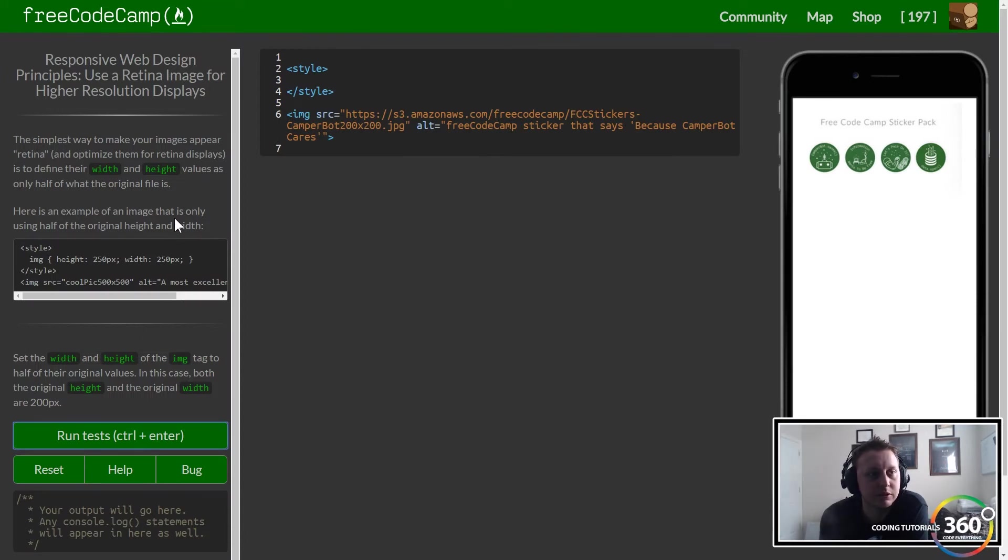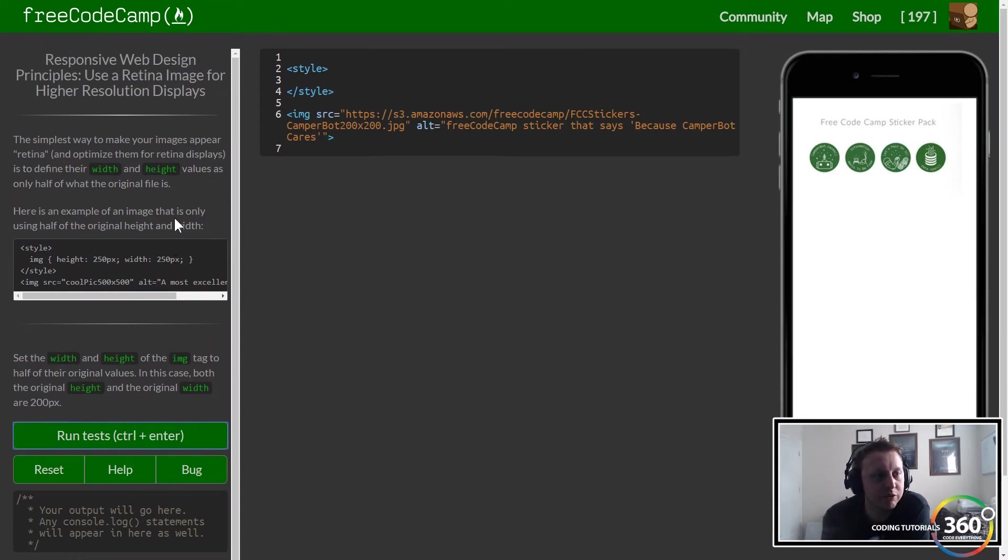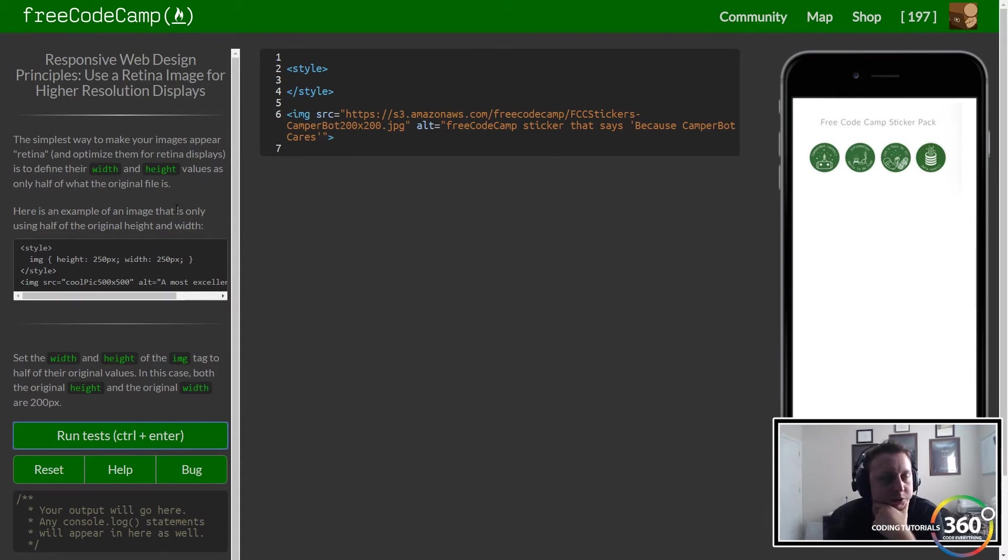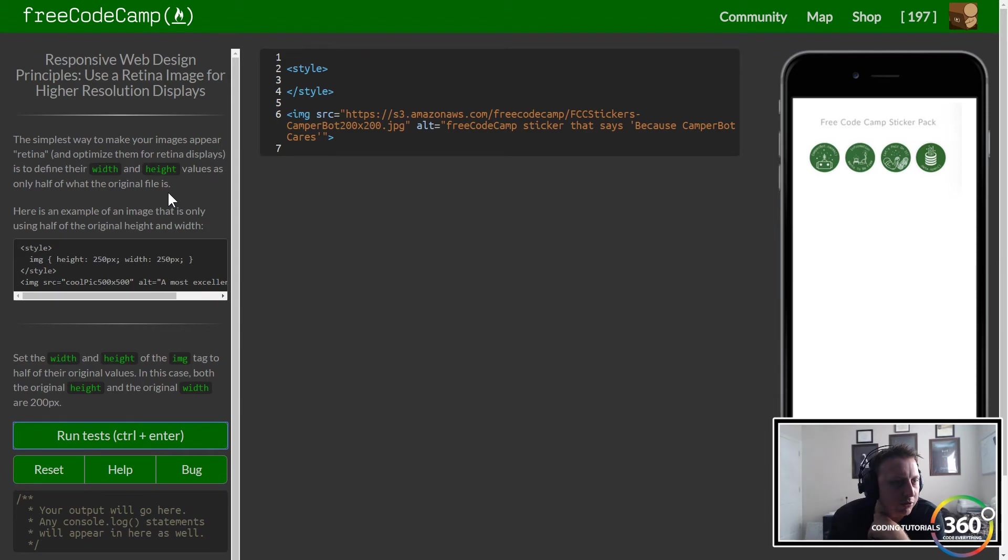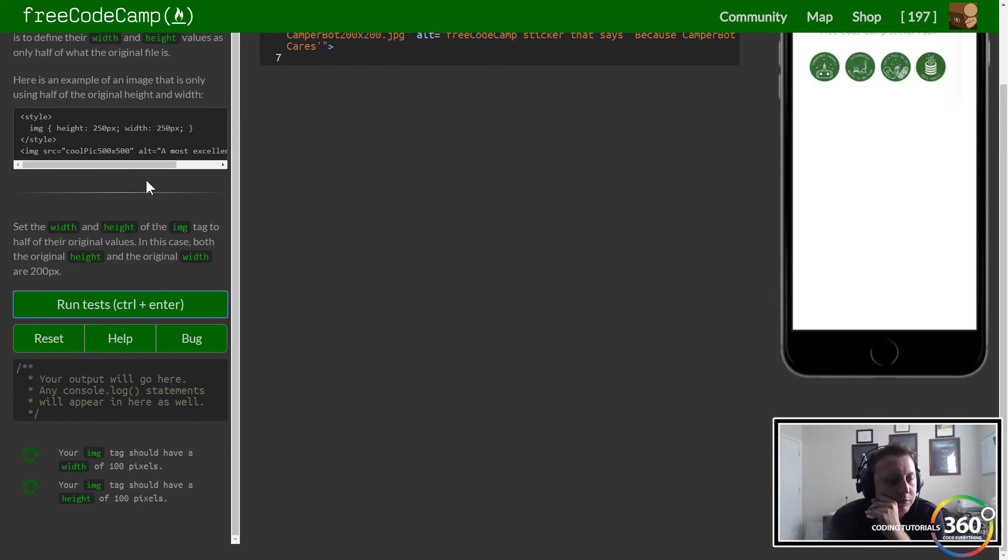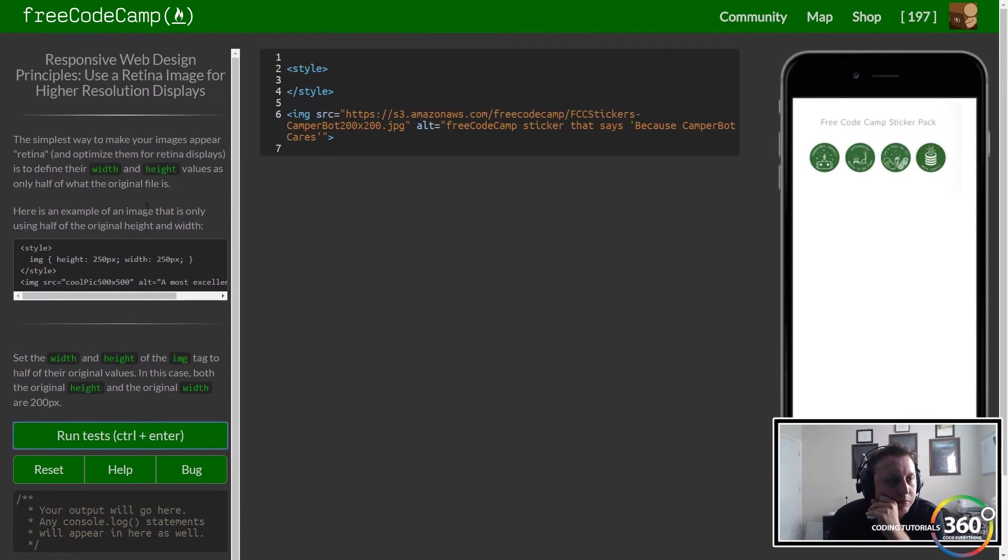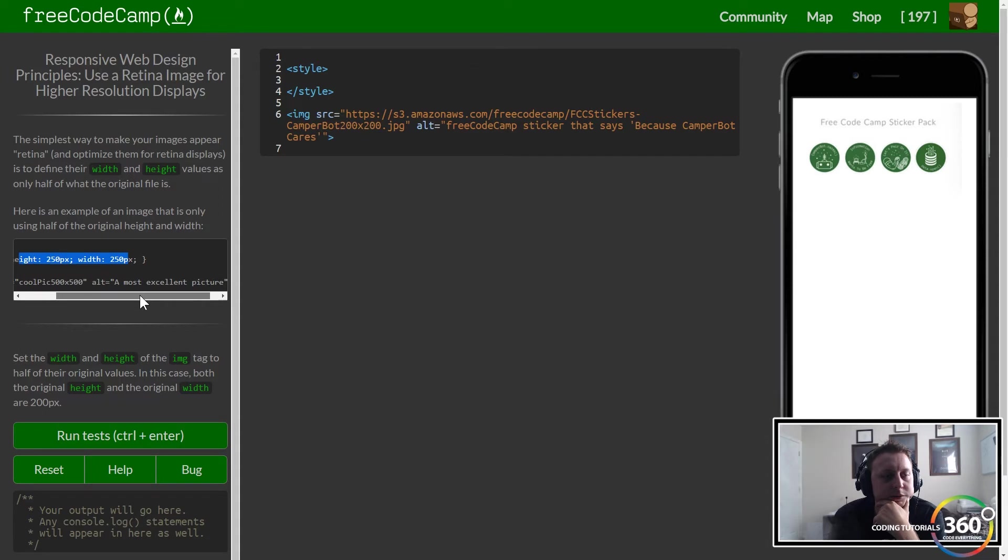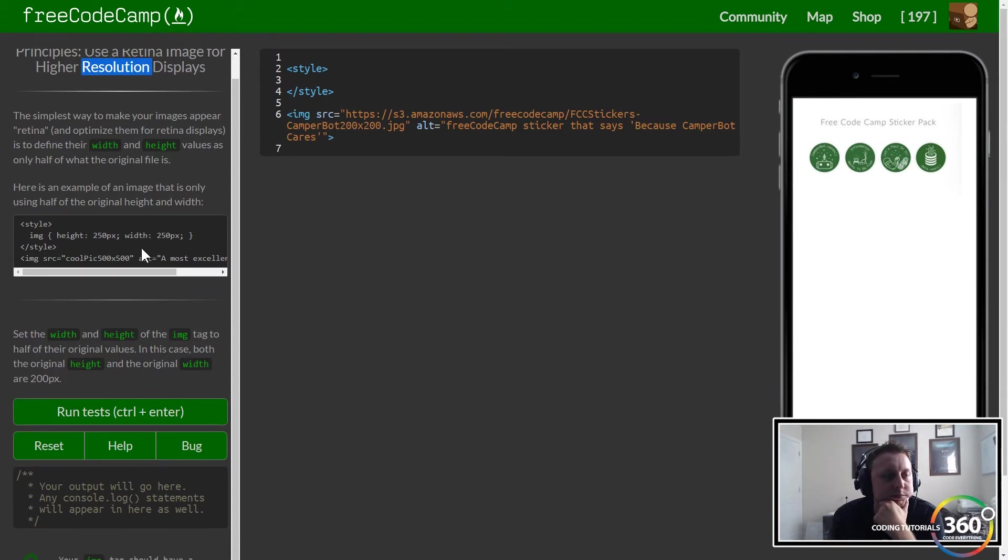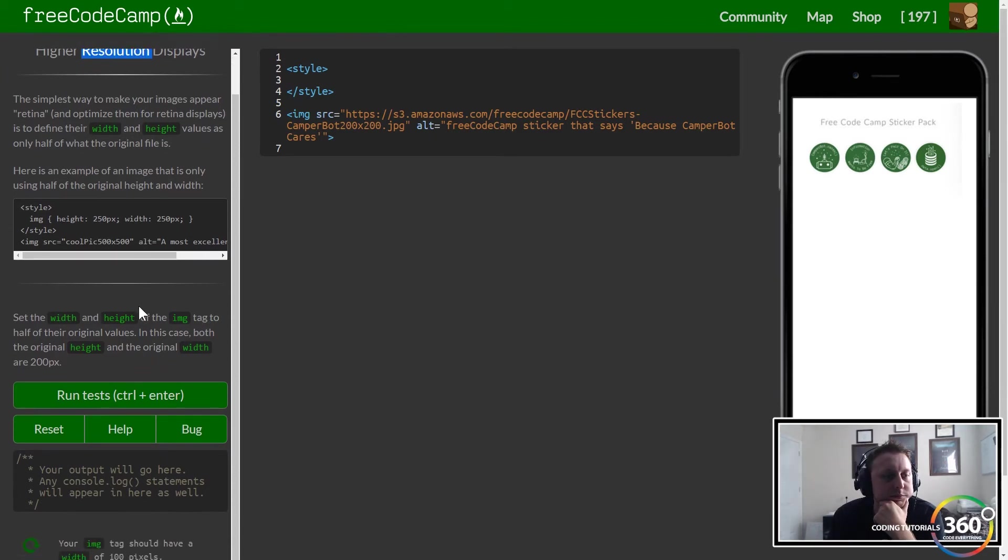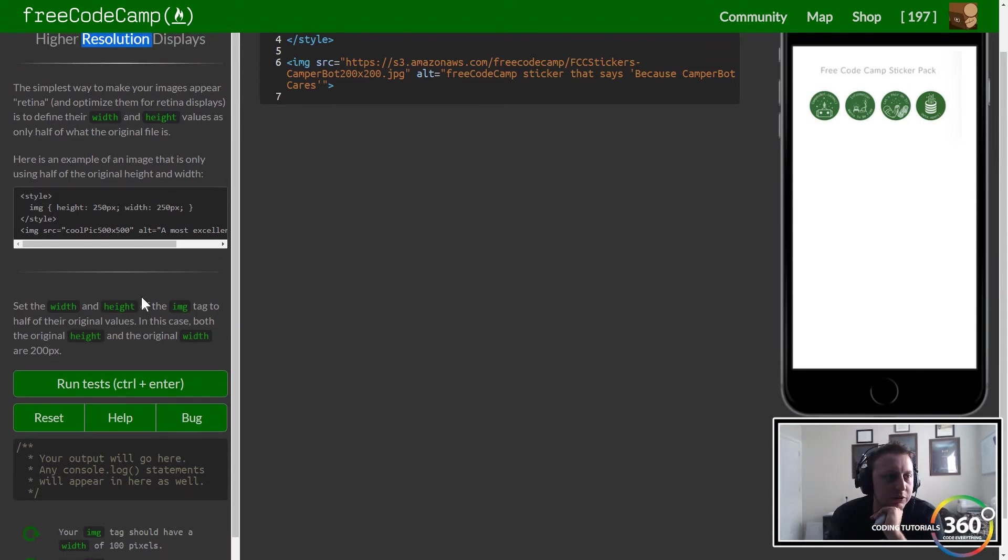Using a retina image for high resolution. I'm going to slow down for a second because I'm not too sure what they're talking about here. The simplest way to make your images appear retina is to define their width and height values as only half of what the original size is. A retina is just a very good-looking image. Someone in the comments below, let me know what they mean by retina display.